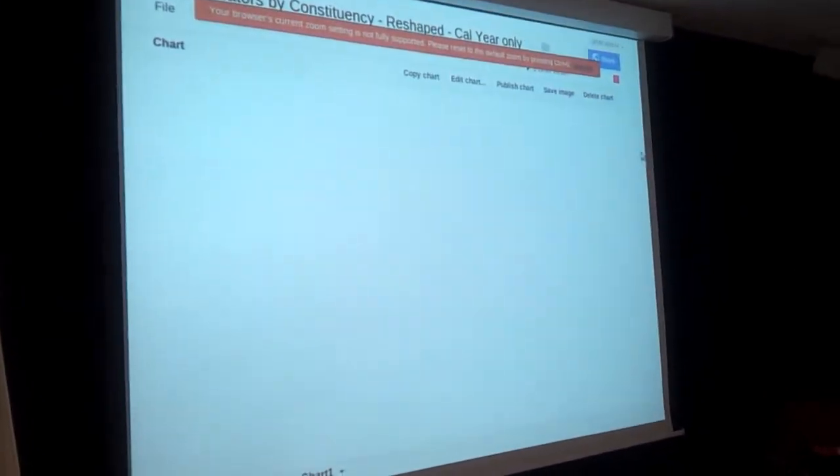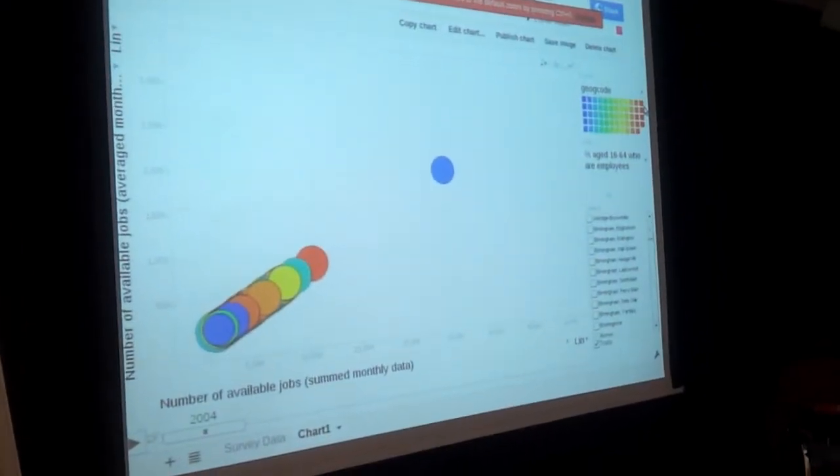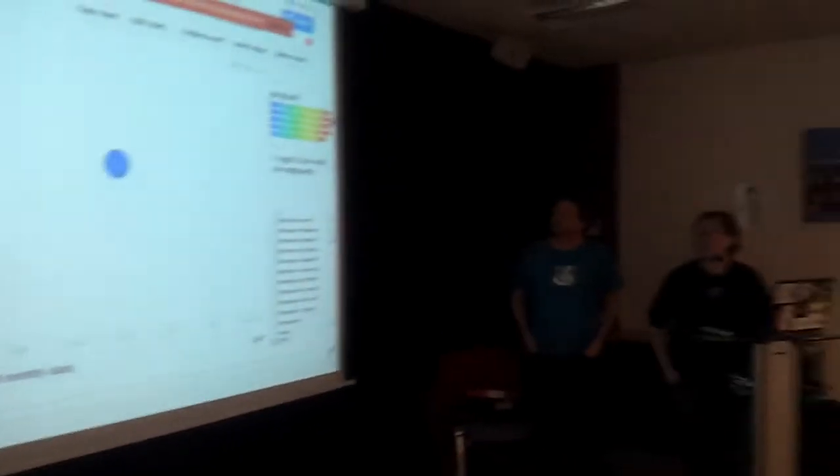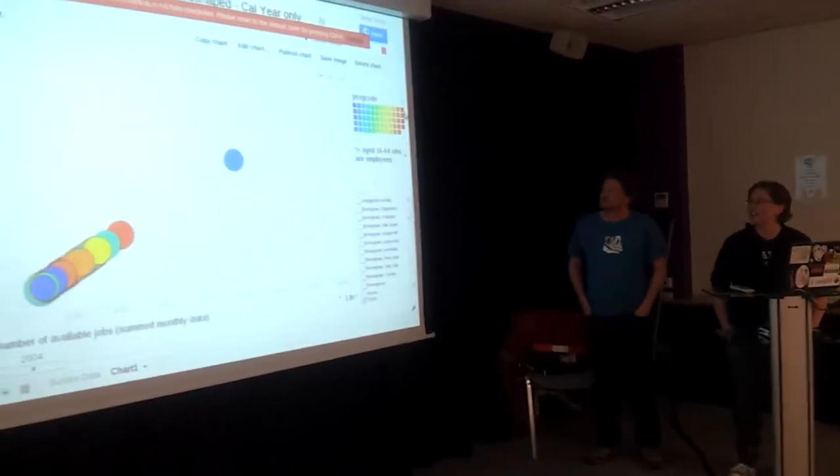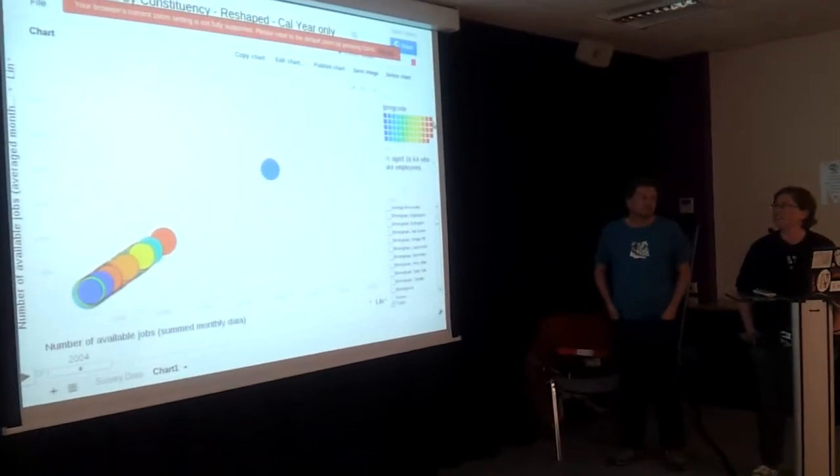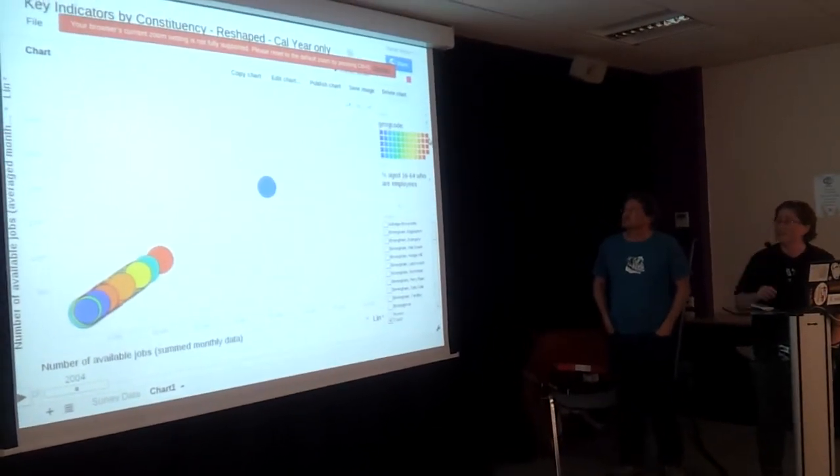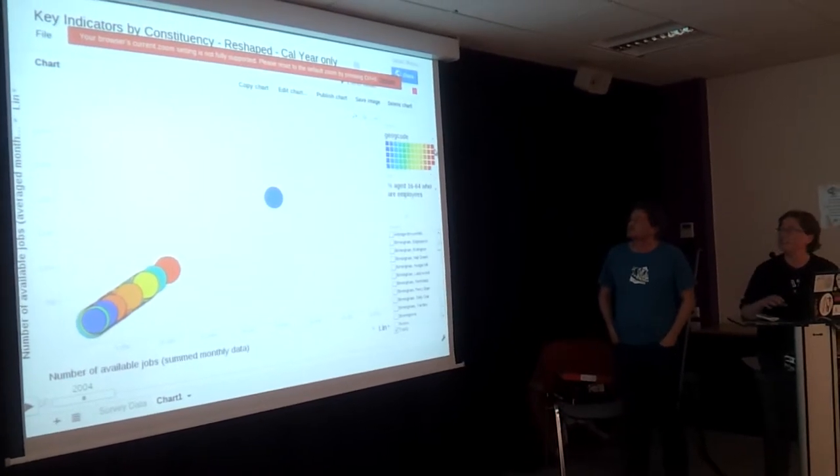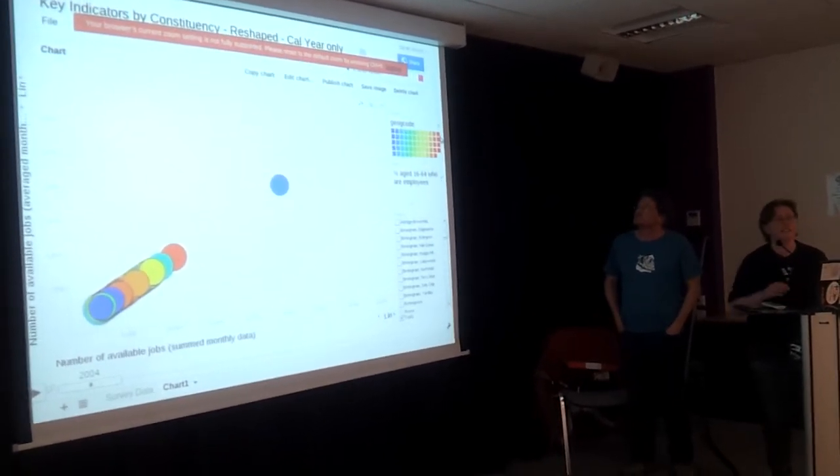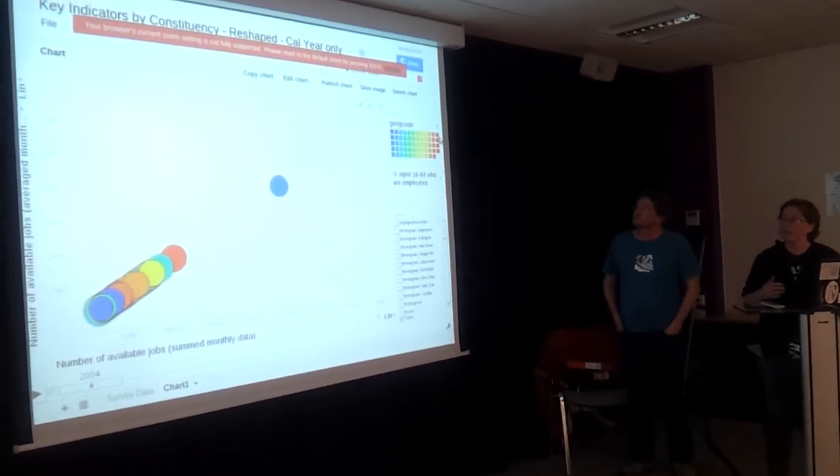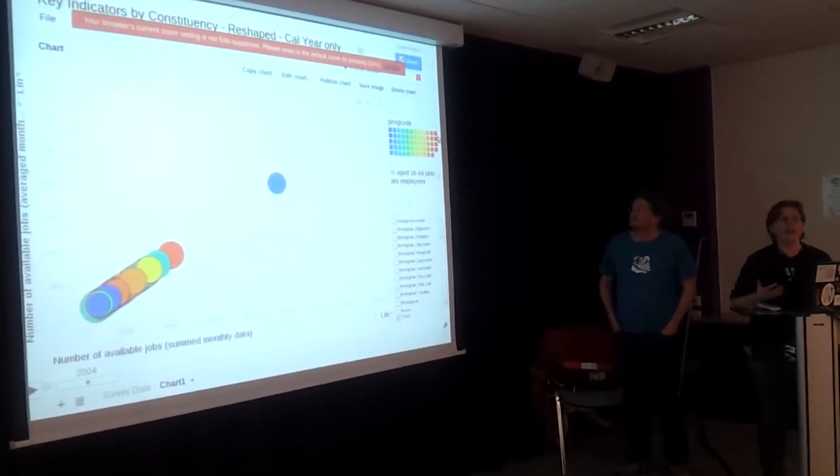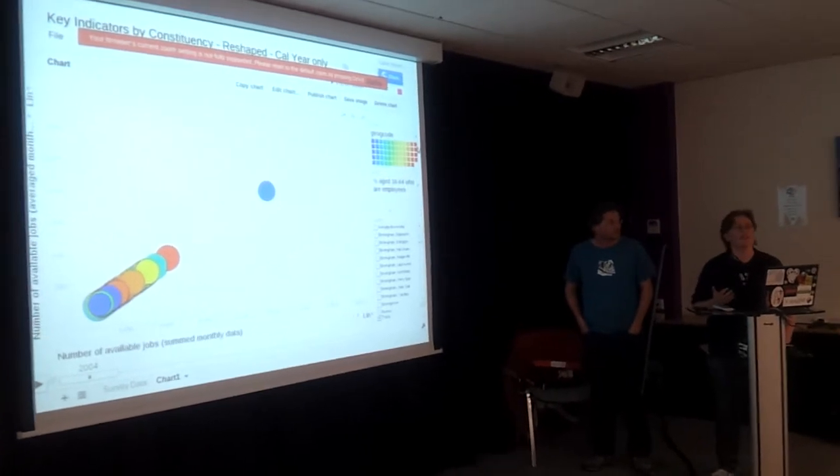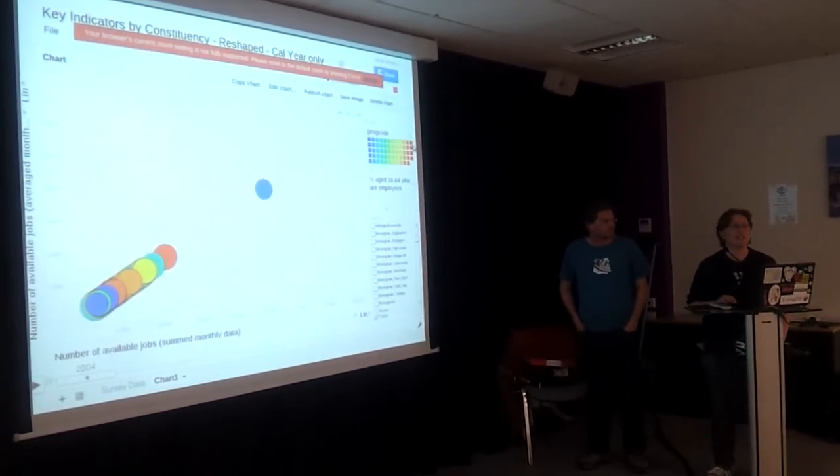This was inspired by Hans Rosling's talk that we watched last night. This is NOMIS data, and it's really interesting because it's an annual population survey. They survey all kinds of different things about the population every year for the Office of National Statistics.